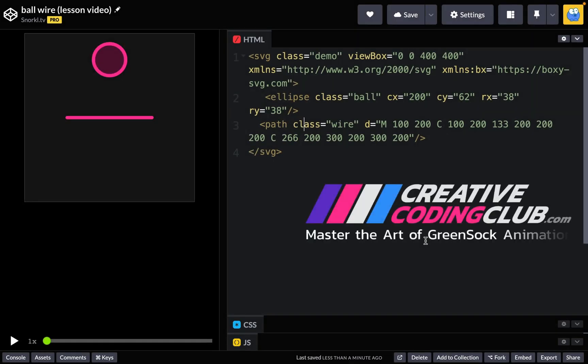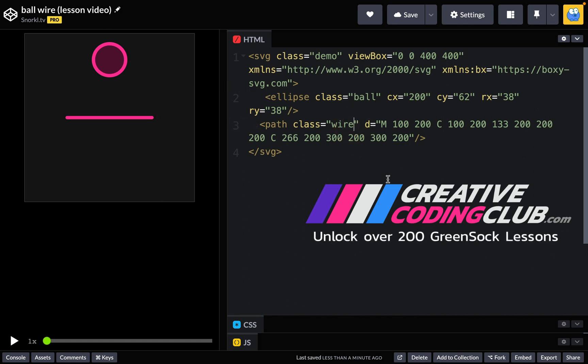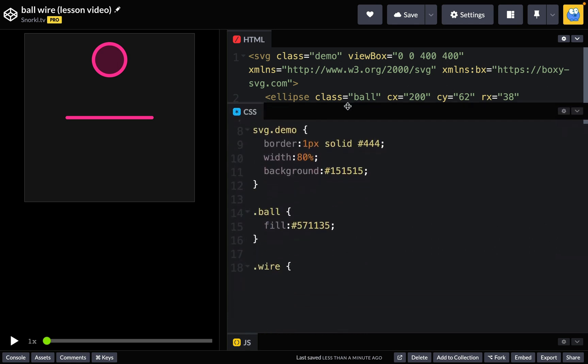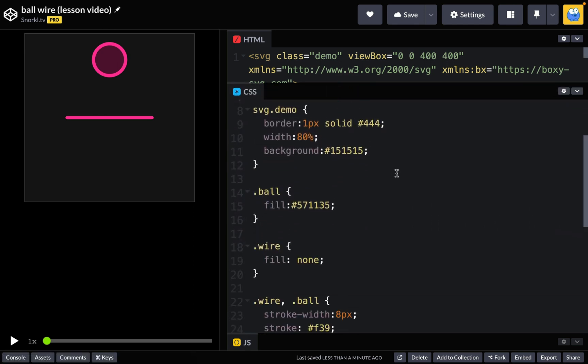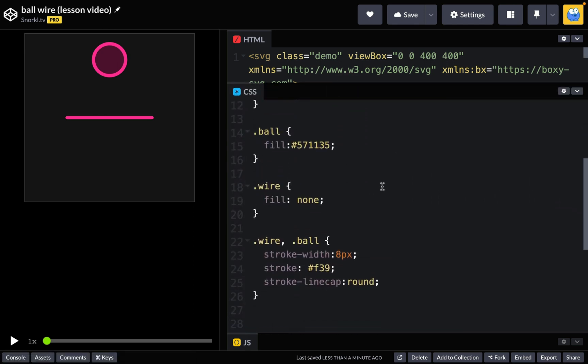So here we are with our SVG in CodePen and we got a pretty clean SVG here. We have our ellipse with a class of ball and we have our path with a class of wire. You'll notice that there are no inline styles on these elements because in my CSS I just created these rules for them. Ball and wire have their own fills but they share the same stroke styles.